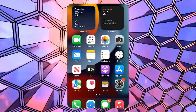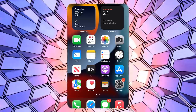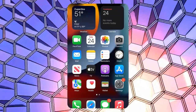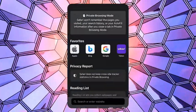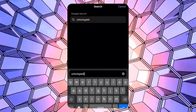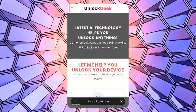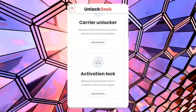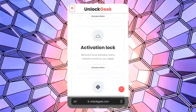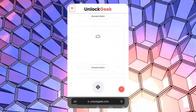Before starting, ensure the iPhone is fully charged to avoid interruptions during the process. Now grab any other device that has a browser and can access the internet. Open a browser and go to unlockgeek.com. Once the website loads, you'll see multiple unlocking tools. Since we want to bypass the iCloud activation lock, click the activation lock option by hitting the access here button.